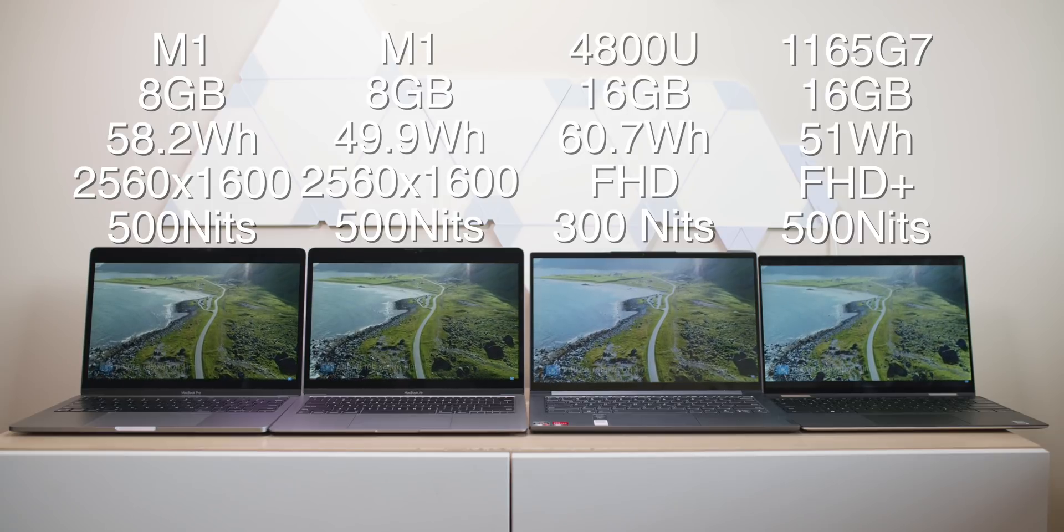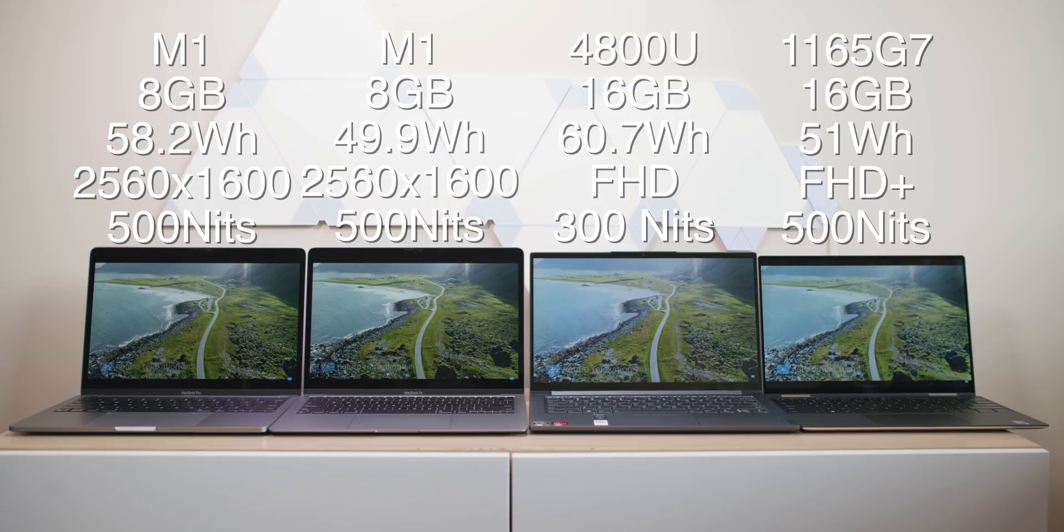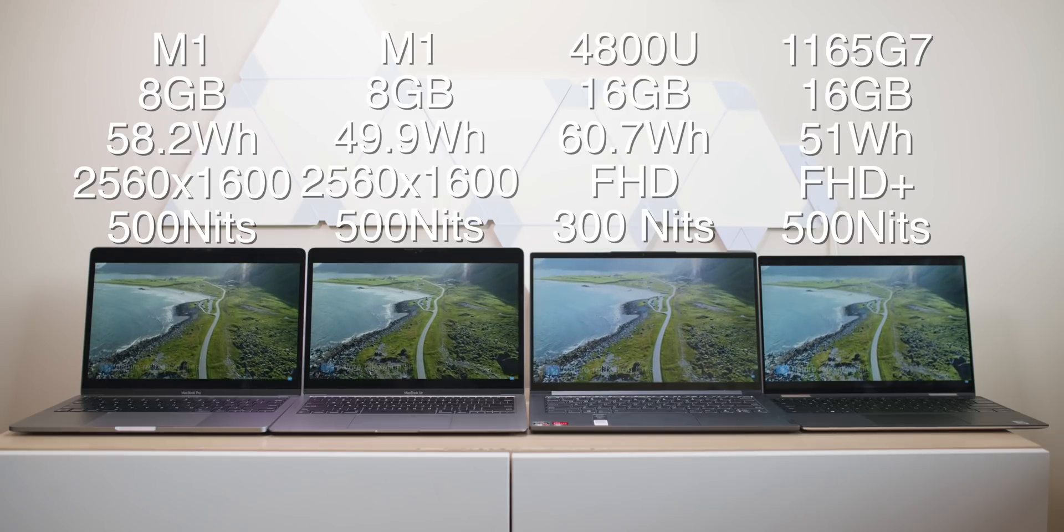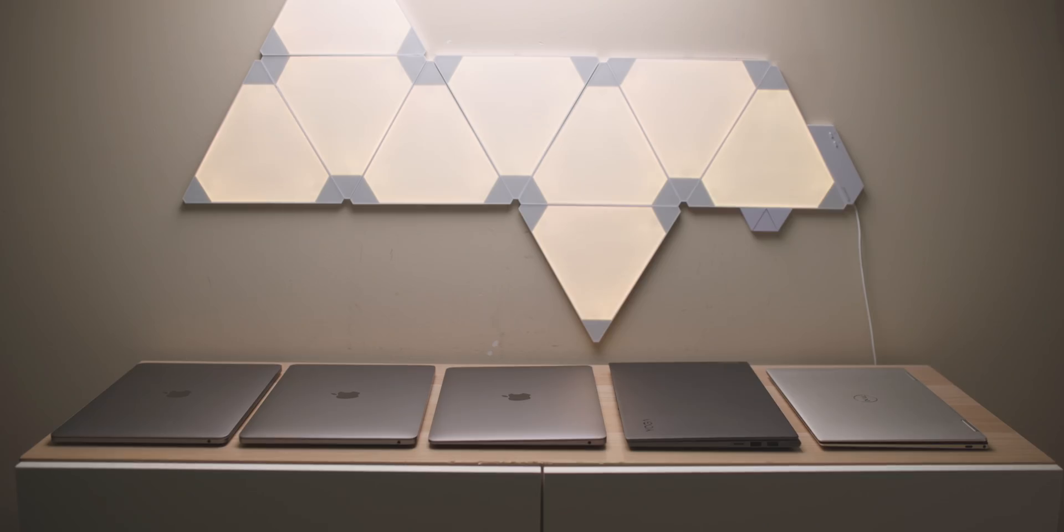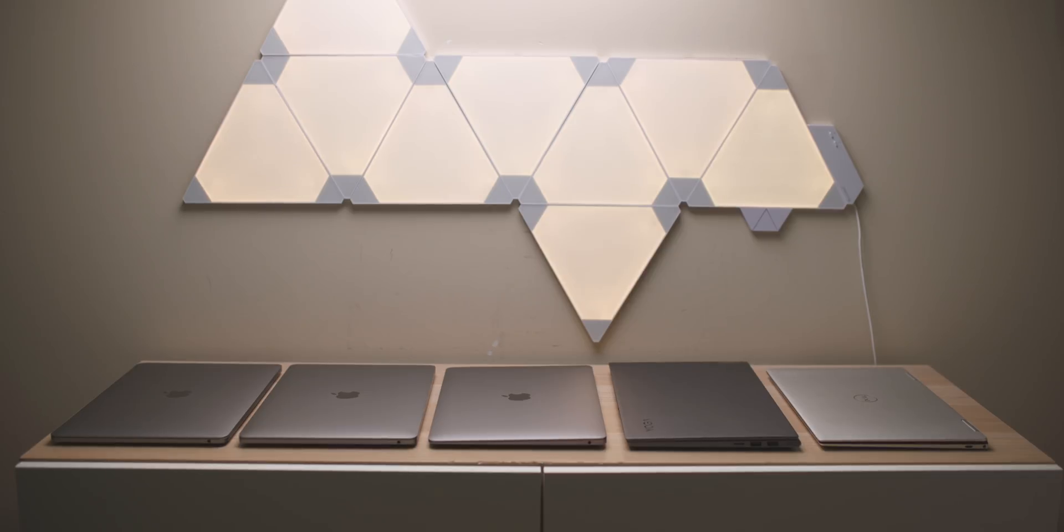Anyway, first thing I've done is charge them all up, fire them all up. Then once they were fully charged and there was nothing open, I just closed them, left them overnight. When I woke up, all the Macs, 100%. Even the old Intel Mac, 100% battery life.